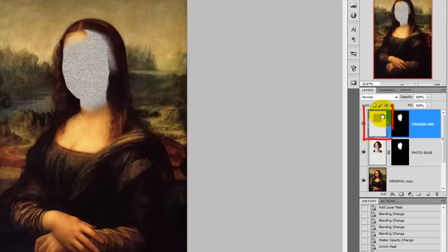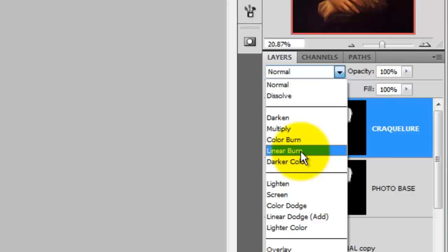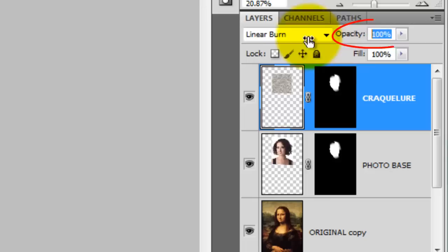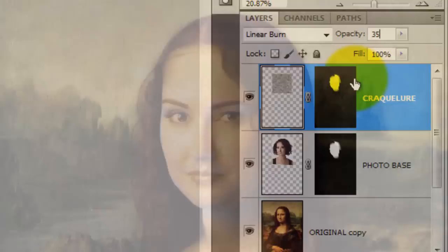In order to see through the texture, we need to change the blending mode. Click on the texture to make it active and change the blending mode to Linear Burn. To blend it in more, we need to bring down the opacity — I'm going to bring it down to 35%.